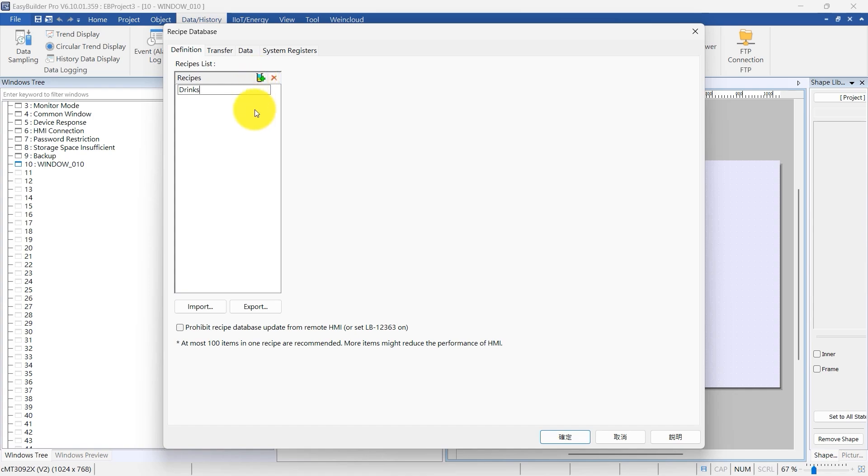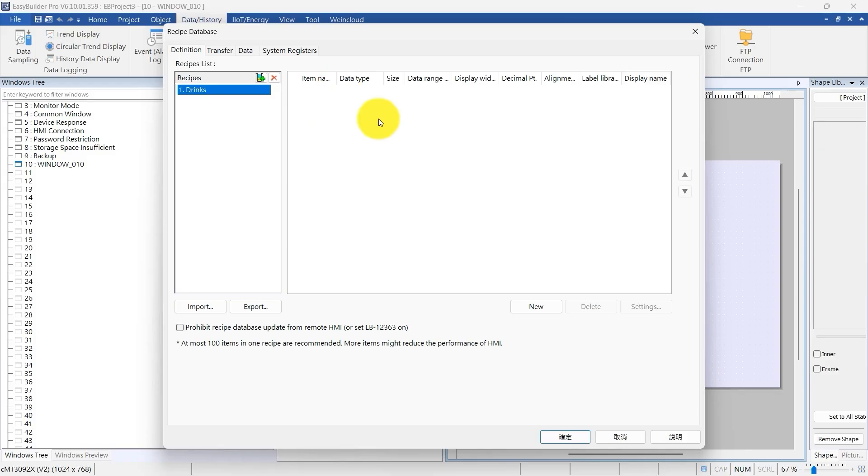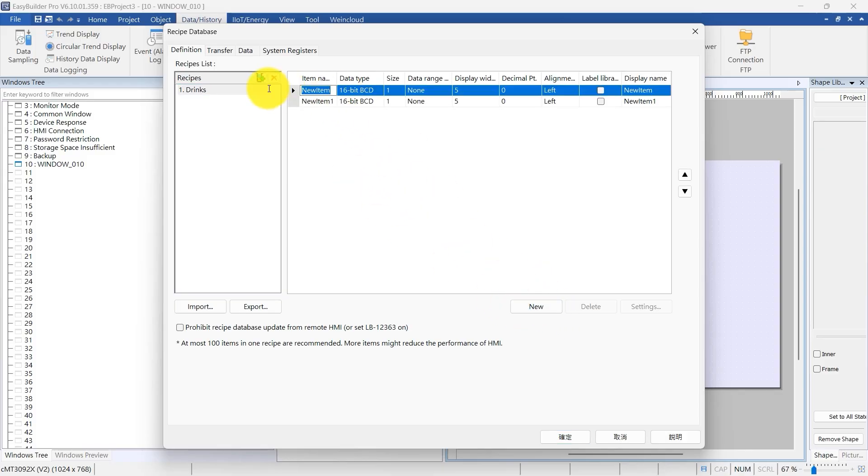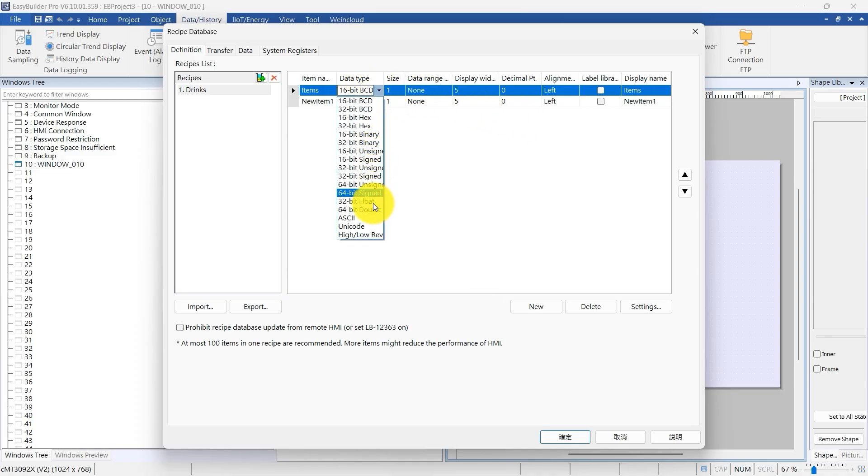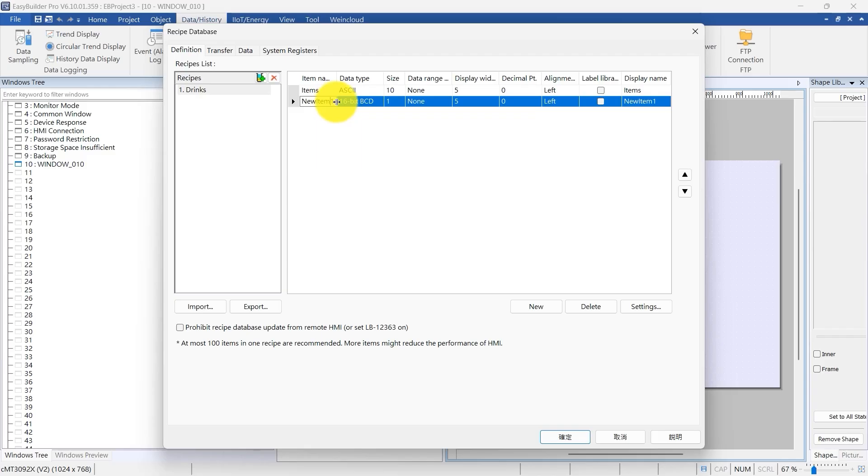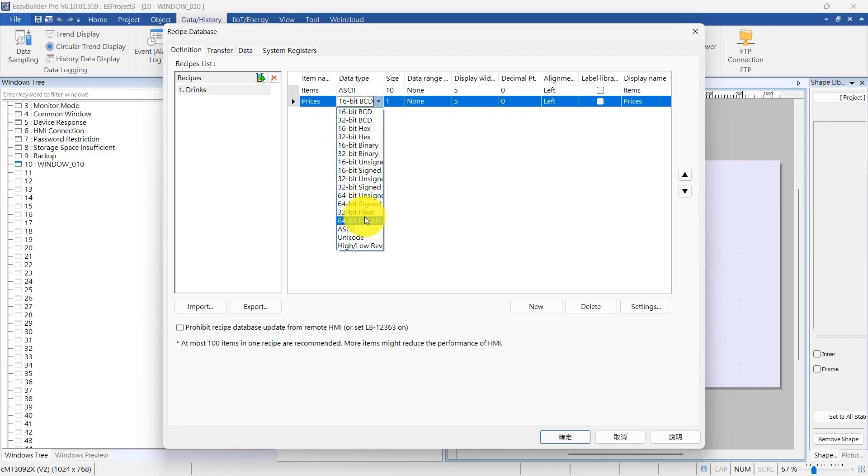Next, let's add two fields to our recipe, Items and Prices. Click New to add another field. For the first field, name it Items, set the data type to ASCII, and size it at 10. For the second field, name it Prices and set the data type to 16-bit unsigned.